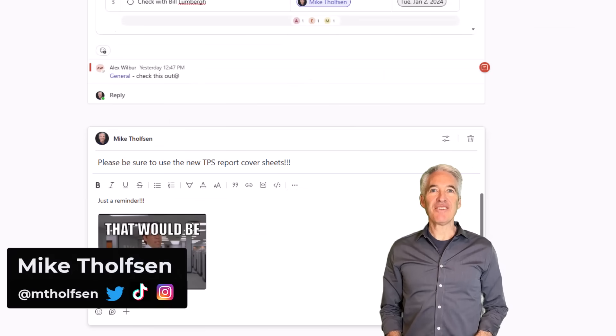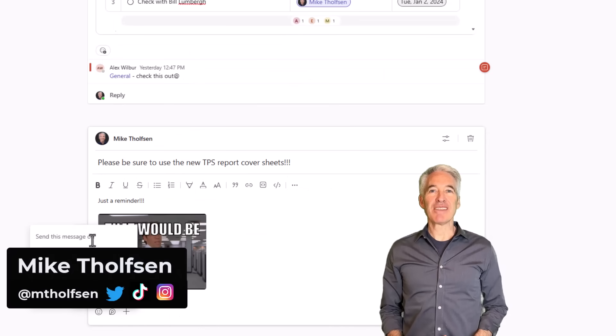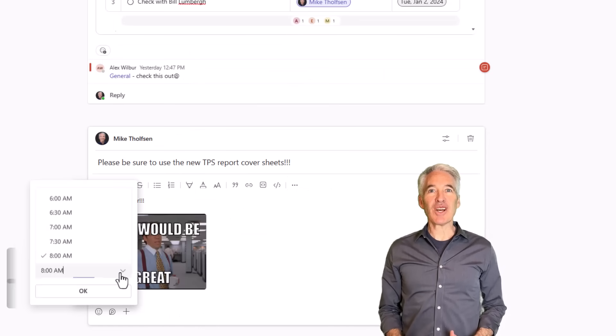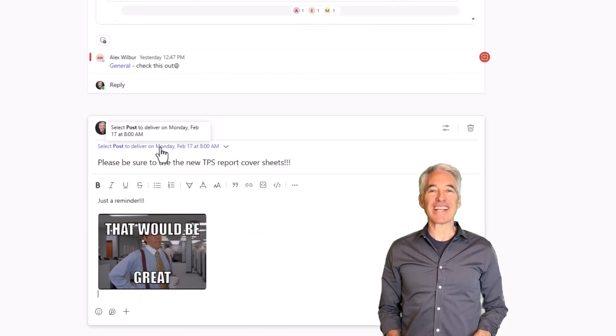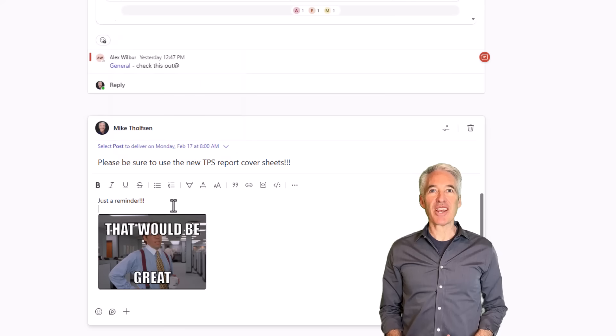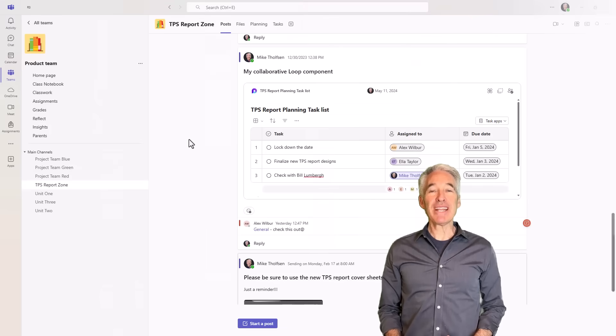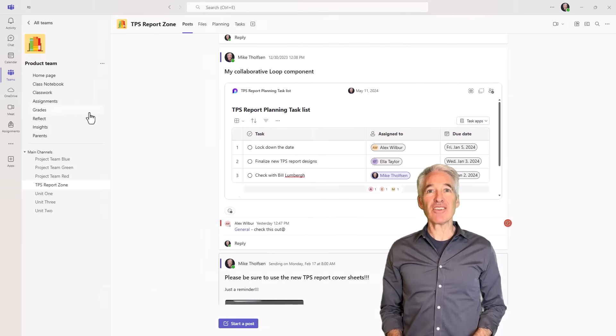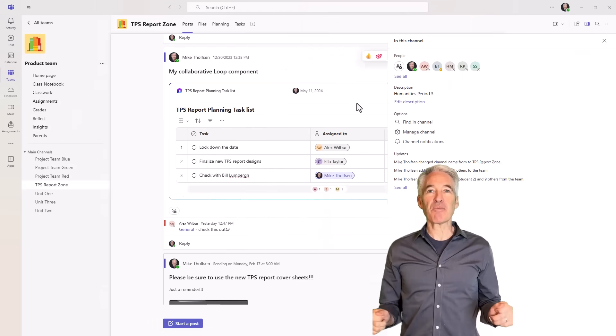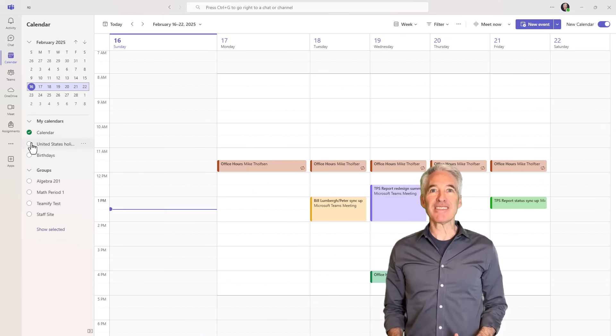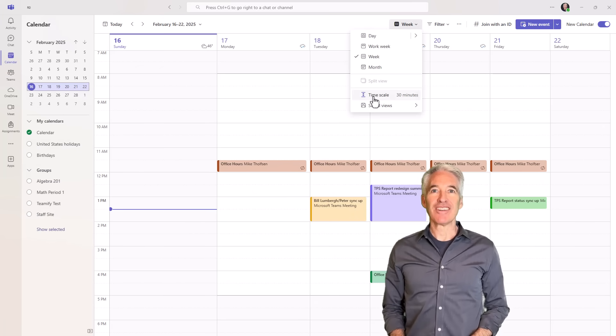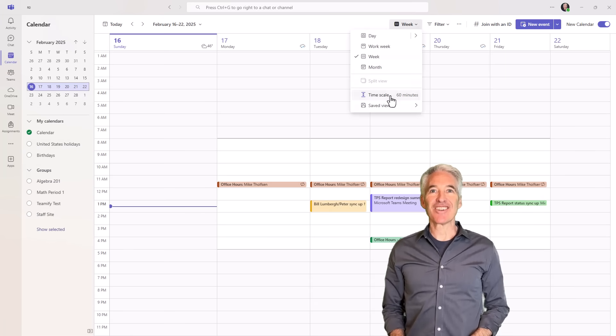I'll be showing 10 new features in Teams. This includes long time requests like scheduling a channel post, renaming the general channel and resizing your panes, but also big improvements to the calendar and a whole lot more. So let's get started.